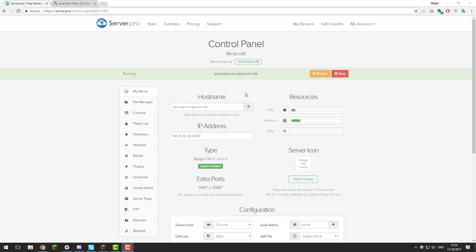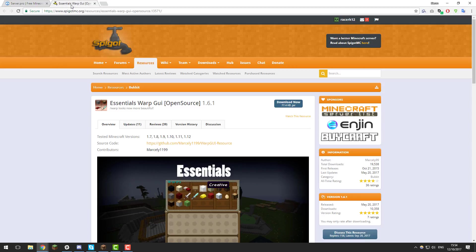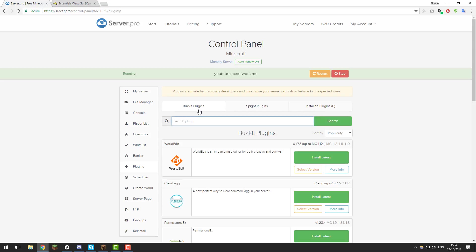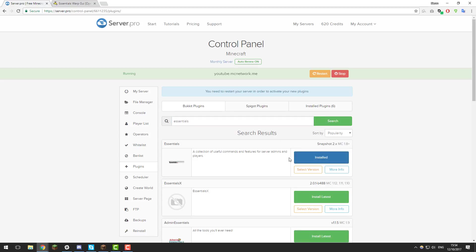Before we go ahead with the installation of Essentials Warp GUI, you need to make sure that you're running Essentials on your Minecraft server already. If you aren't, make sure you're running either CraftBukkit or Spigot, then go to the Plugins tab, go under Bucket Plugins and search for Essentials and then click Install Latest. Once you've got that installed, you can go ahead and install Essentials Warp GUI.